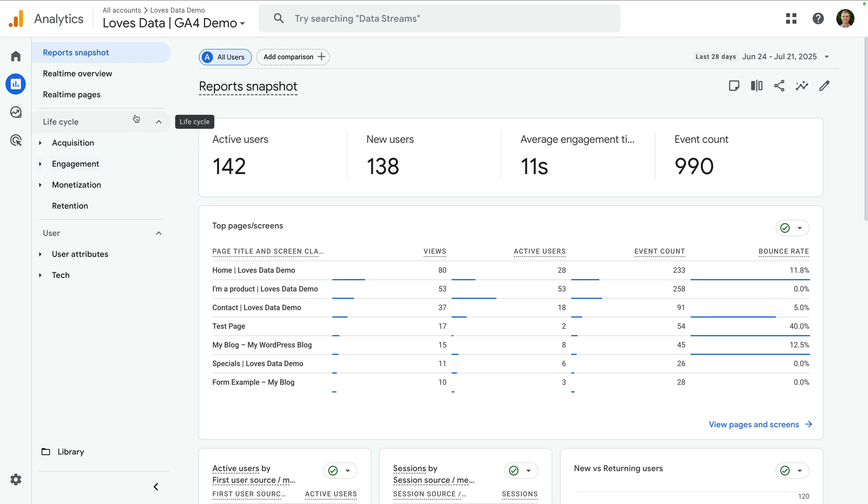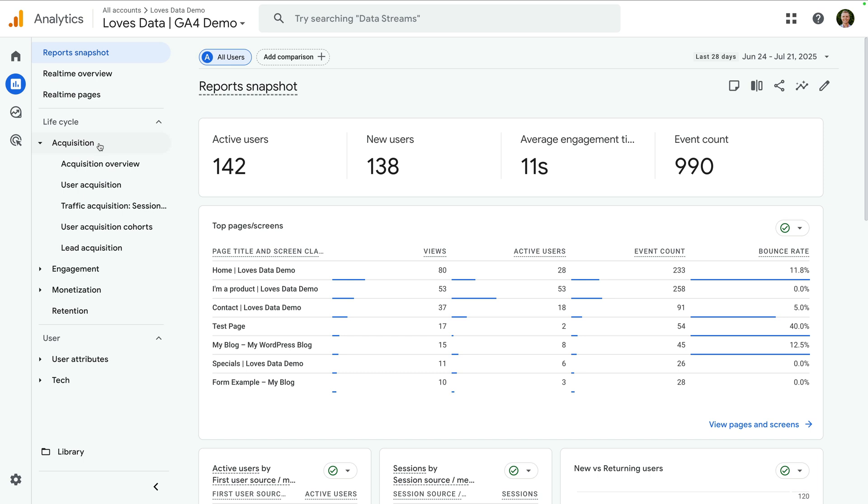But we can see I have the lifecycle reports. If you also have this, then you'll have access to one of the two new reports. To find it, let's select acquisition, and we can now see the new lead acquisition report.